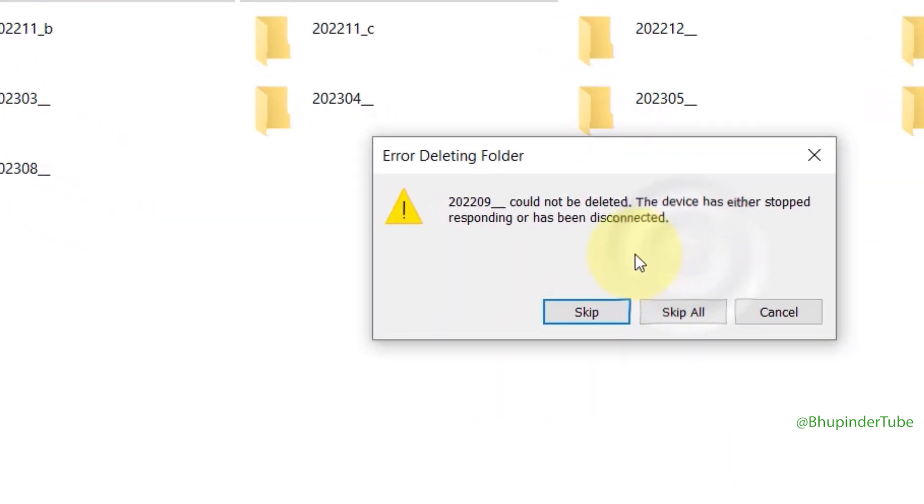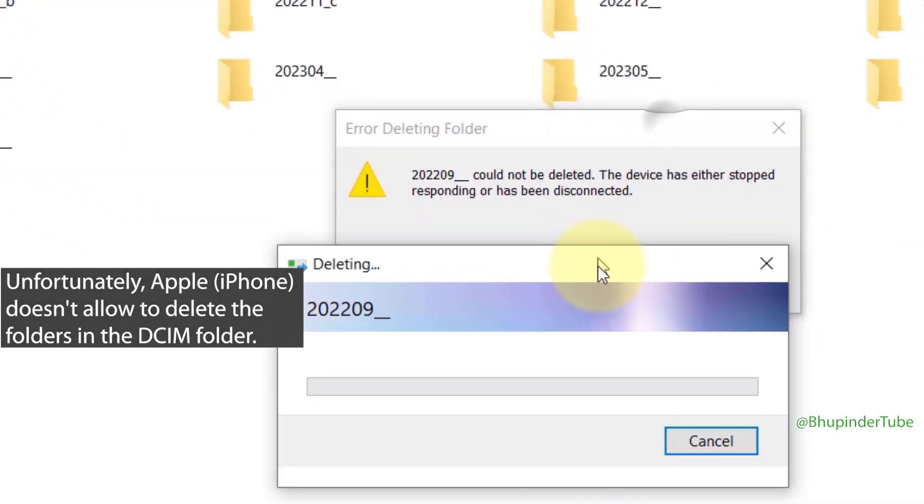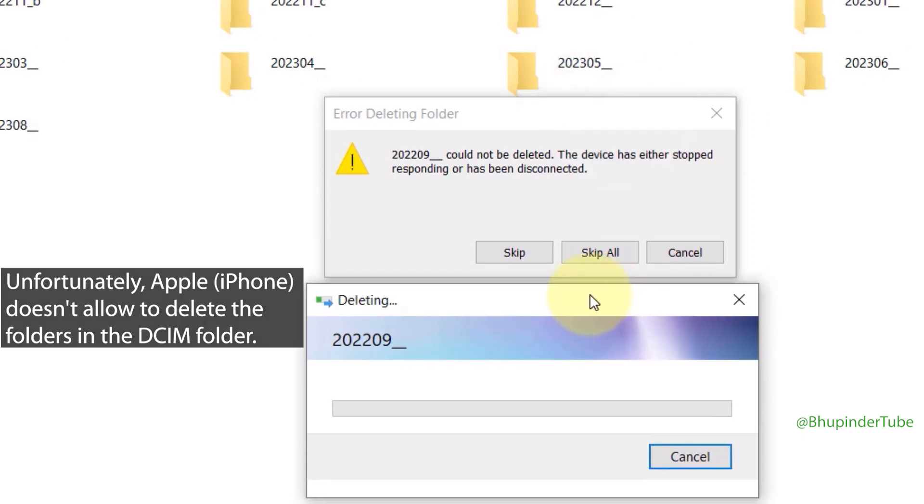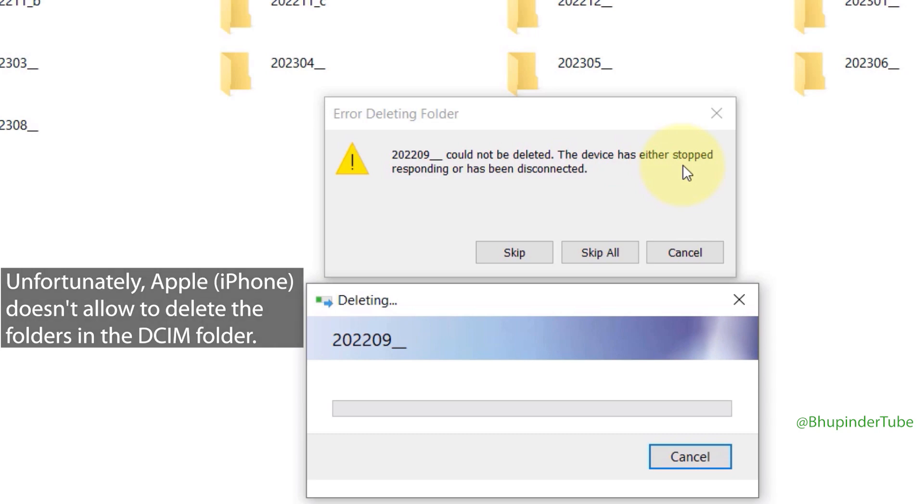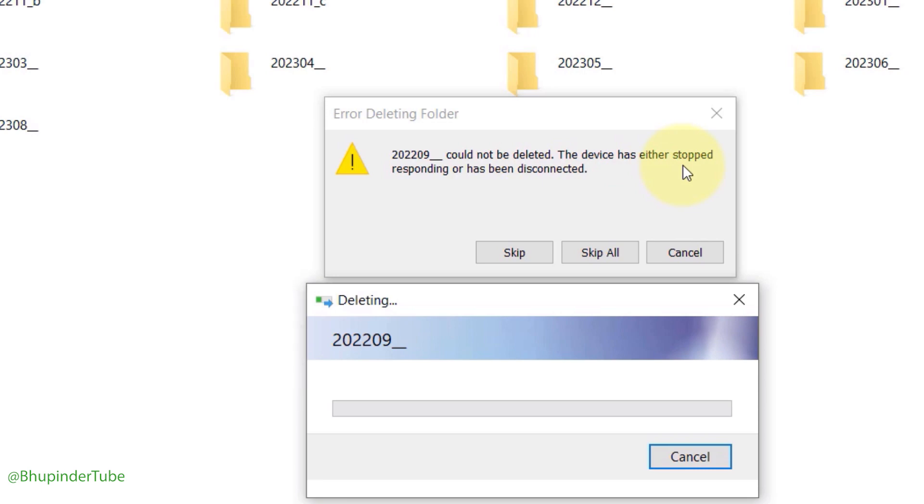As you can see, it gets stuck and comes up with an error message saying 'Error deleting folder. The specified folder could not be deleted. The device has either stopped responding or has been disconnected.'